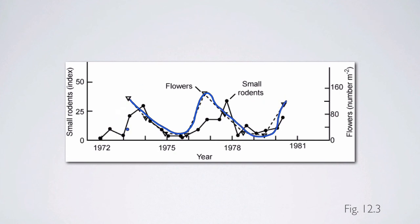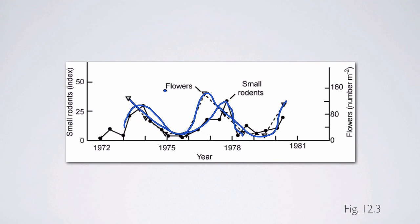The flowering of those species is associated with dynamics in the small rodents that are impacted by the fruits. There's approximately a four-year cycle of abundance, and part of this cycle is generated by the plant and has to do with the time